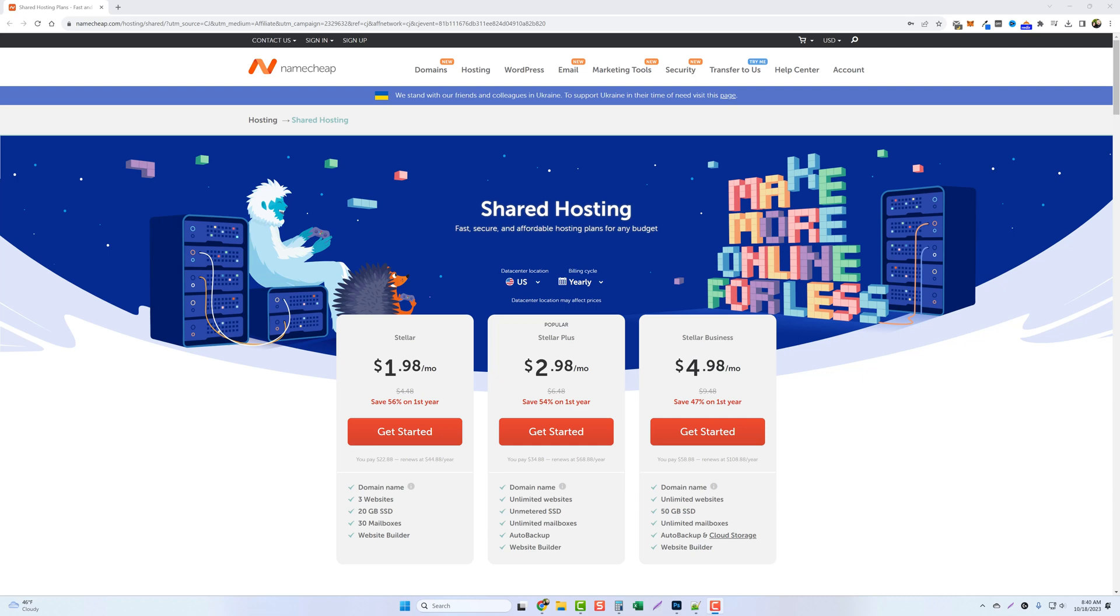In this video you're going to learn how to use Namecheap to buy a domain name for free, to get hosting really cheap, and how to get WordPress set up so you can start building out your website.